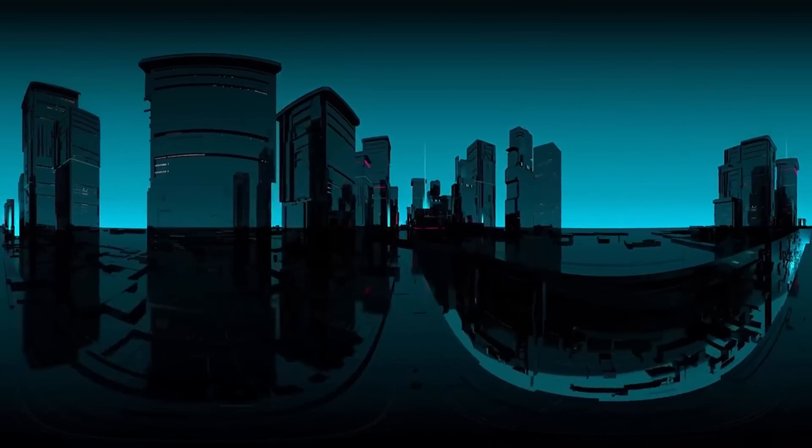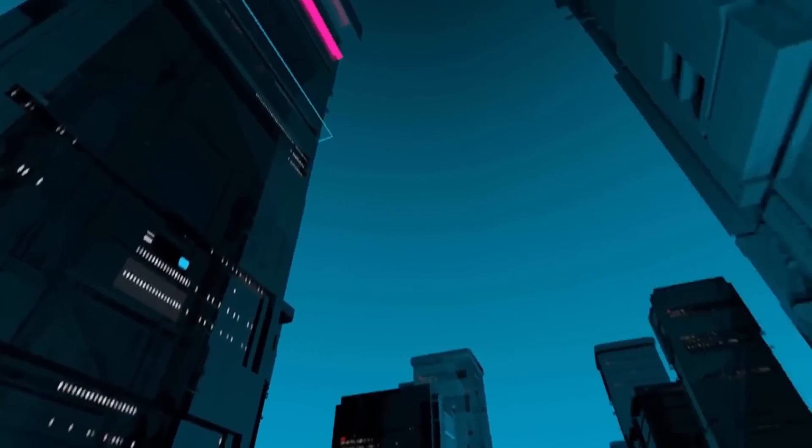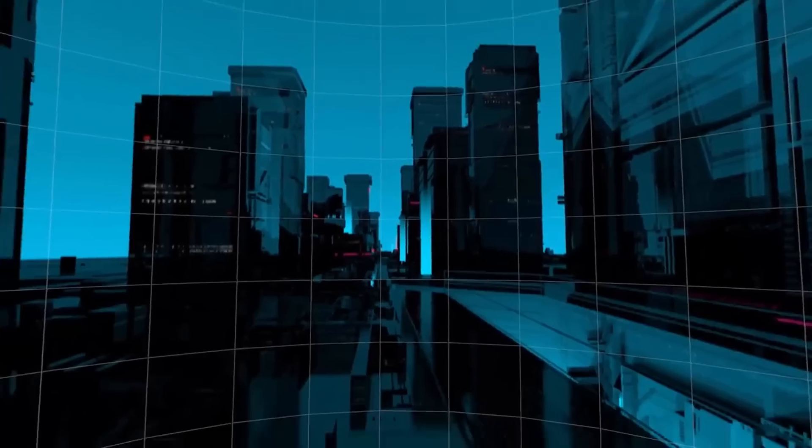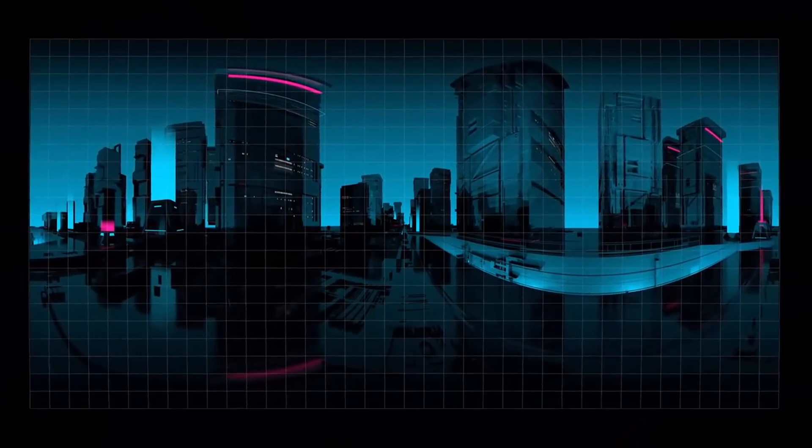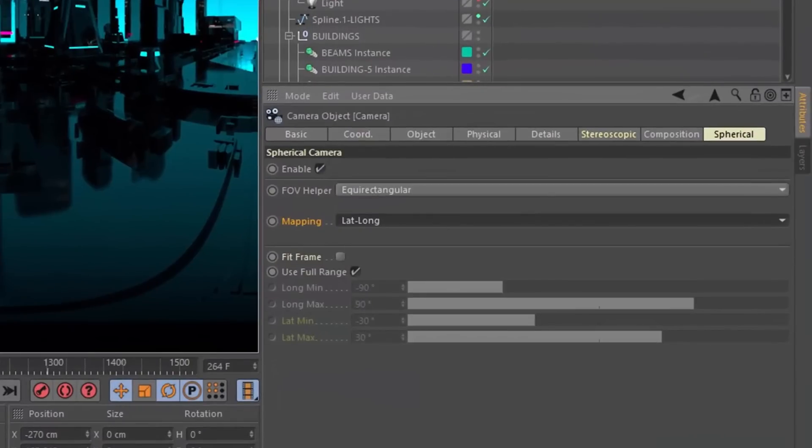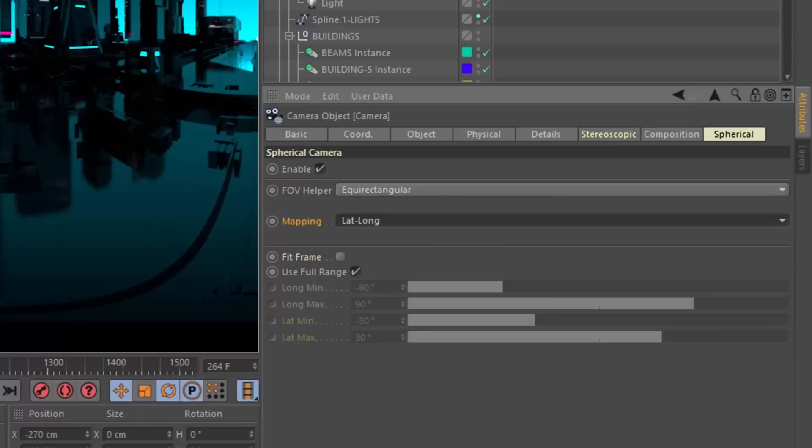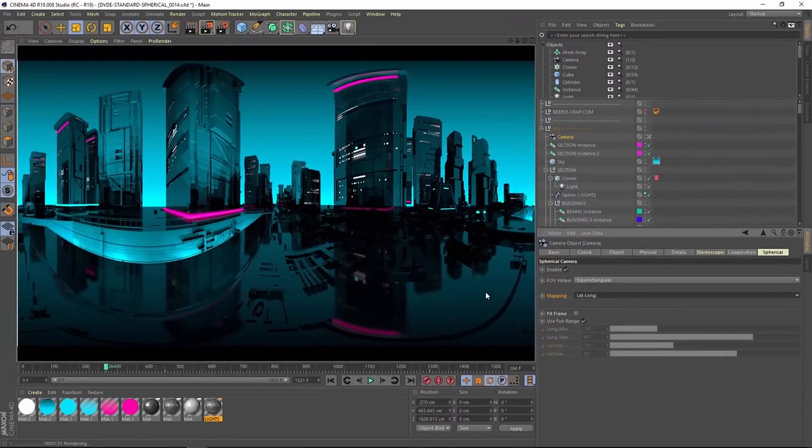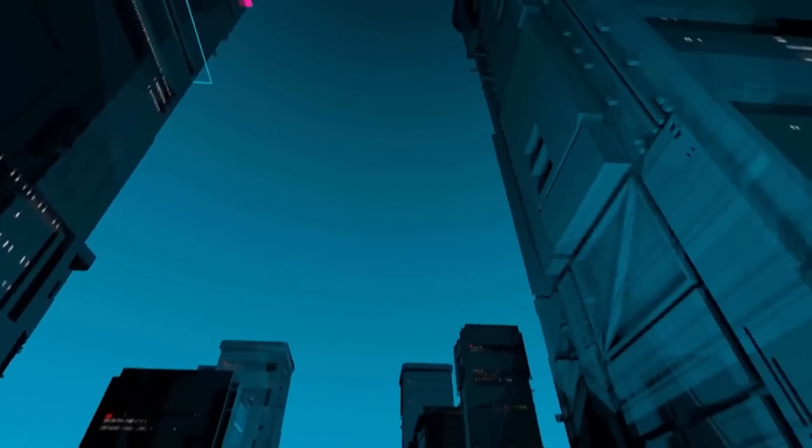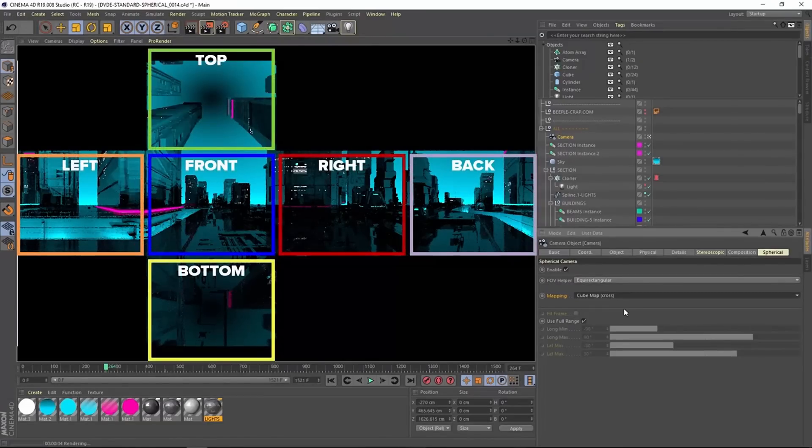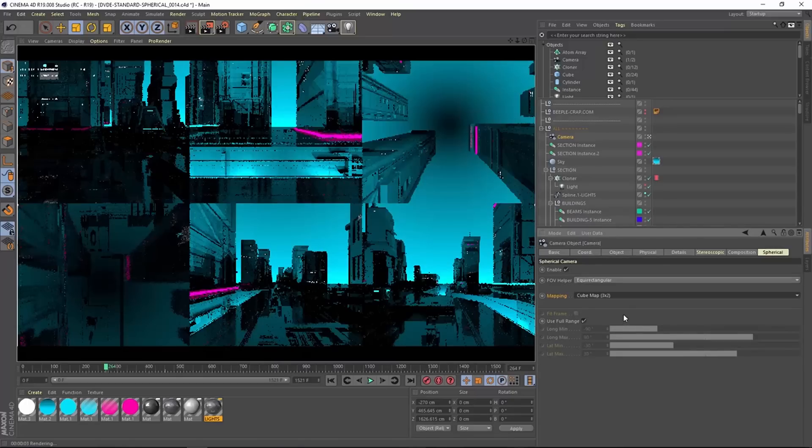We have a new spherical camera in Cinema 4D R19. Now we can render 360 degree stereo VR images natively inside Cinema 4D using the spherical camera. This can be done using the new spherical tab that has been added to the camera. With any camera that's already been animated, we can just go into the spherical tab and click the Enable checkbox. Brilliant. Cinema 4D also supports several different mapping formats: lat-long, cubemap cross, cubemap 3x2 which is used by Facebook, and cubemap string.